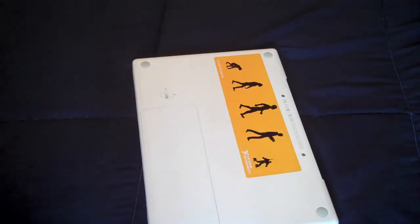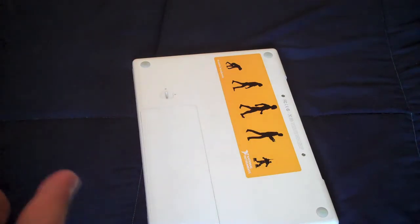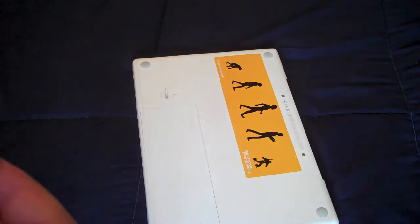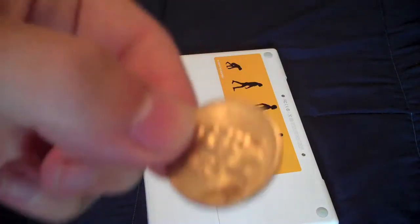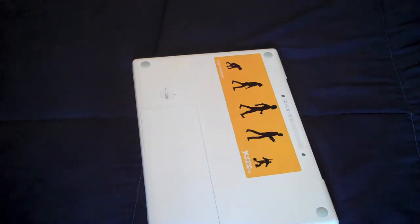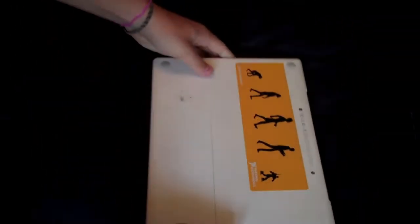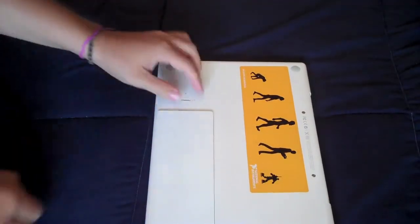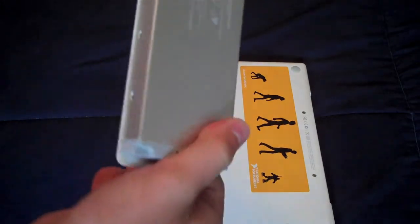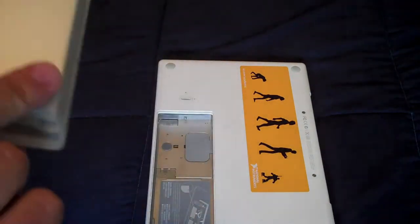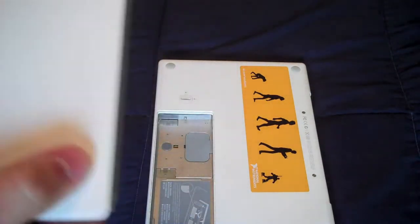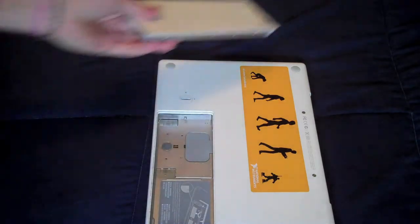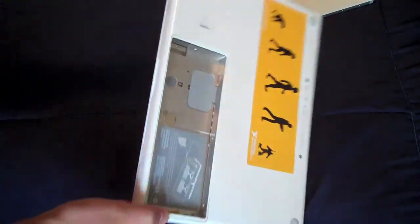So basically the first thing you want to do is shut off your computer, shut it all down, and then you want to dig into it. You want to get a coin, or you can actually do it with your finger, and you want to undo that. So let's do that. And then your battery will pop out, and then you have the compartment.